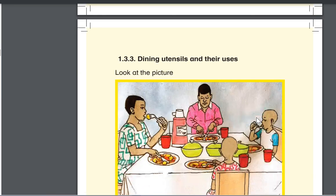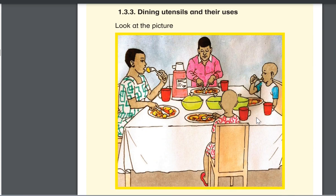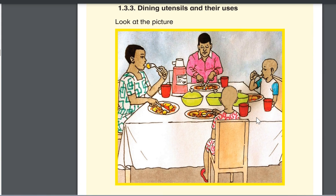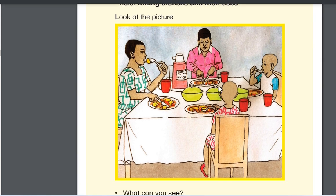Going to the other picture, we can see that we have the dining utensils and their users. When you look at this picture, you can see that you have the mother, the father and the children who are eating using forks and plates. They have cups in red, and they have the table pots here.